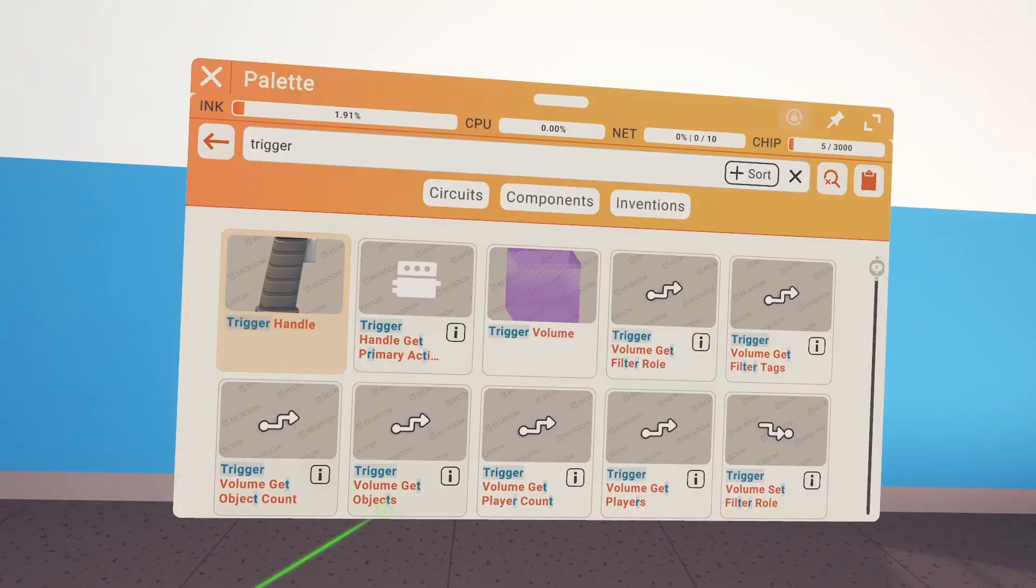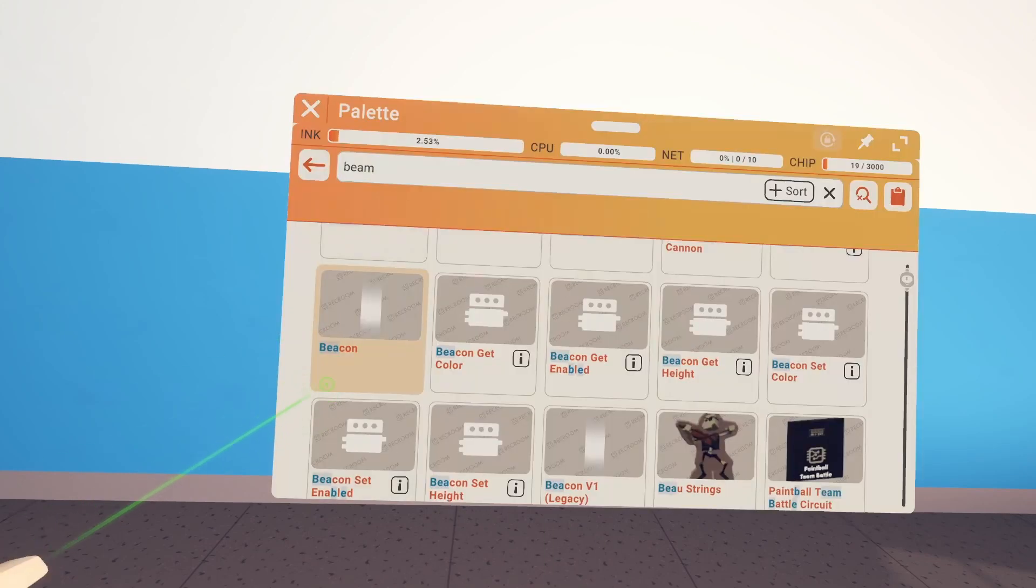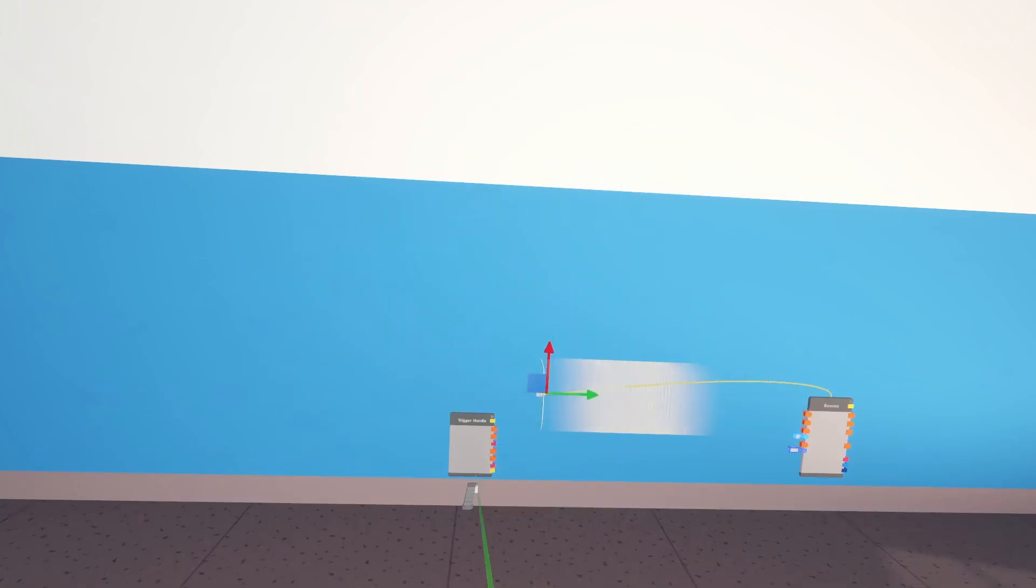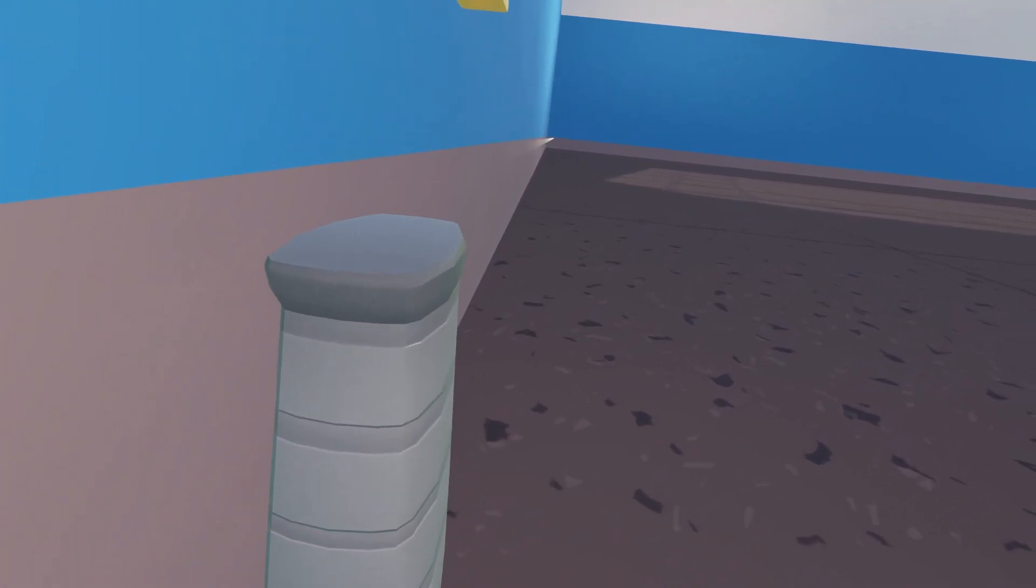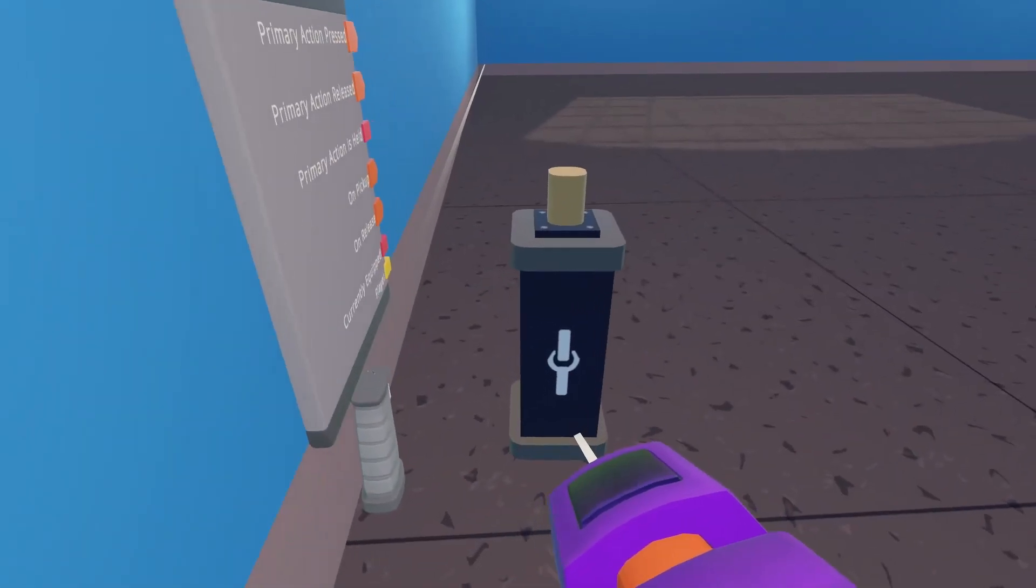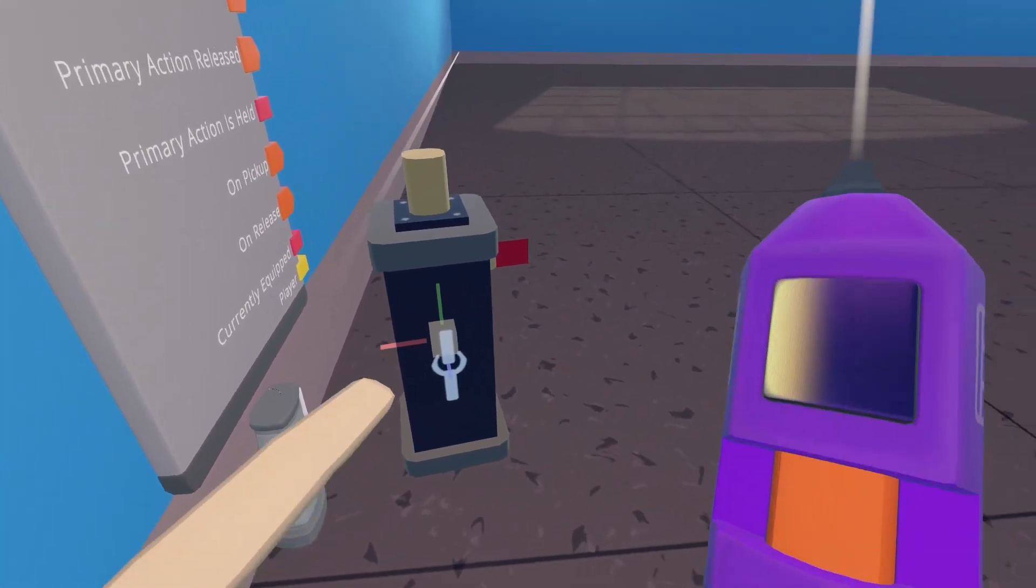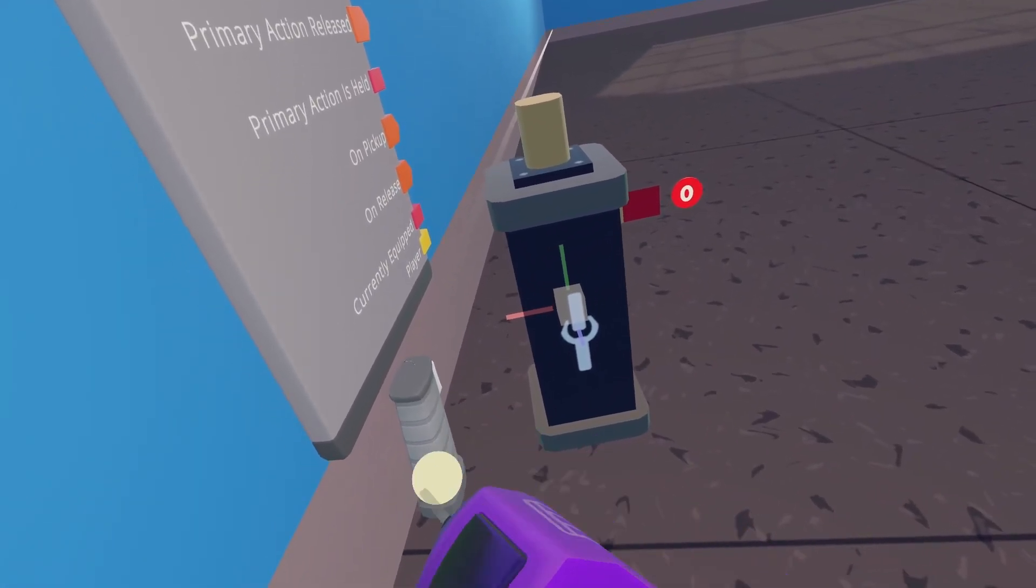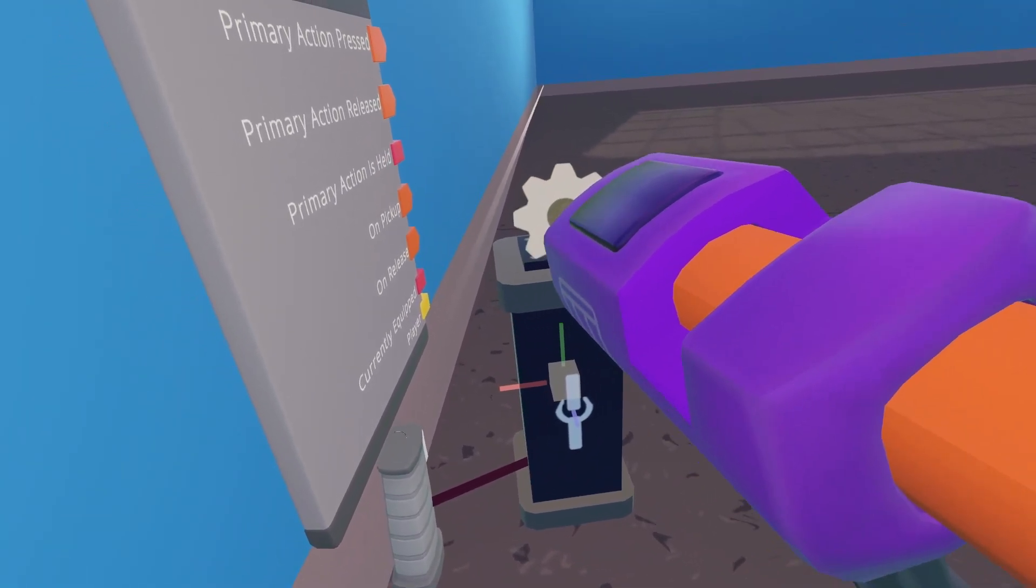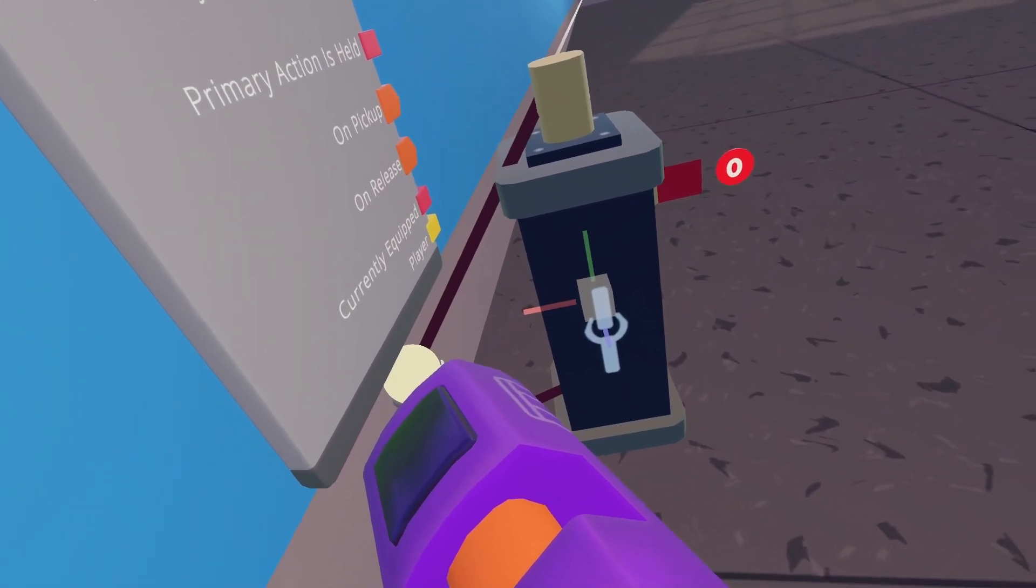We're going to start off with a trigger handle and then next we're going to use a beacon to visualize what you're actually pointing at. You can see it looks pretty straight on there, so we need a clamp. Connect the trigger handle to the black part and then this part up here we're going to connect to the beam.